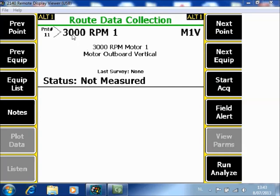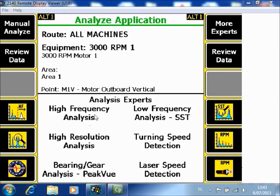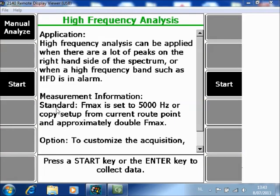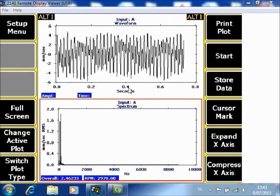On purpose, the next machine has a speed that is double the previous machine, so the Fmax in the root mode will already be more or less double. Let's take a look — we first collect the regular root data by pushing F9 to start acquisition. A spectrum roughly up to 3500 Hz is measured. When you go to F12 Run Analyze and start a high frequency analysis by pushing F4, an additional spectrum is measured up to roughly 8000 Hz — the double frequency. This data can now be stored in the root mode by clicking F9 store data.